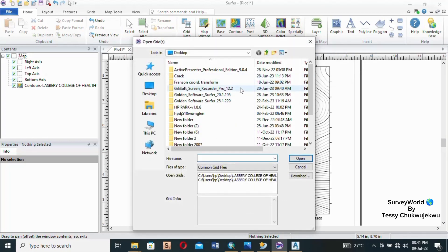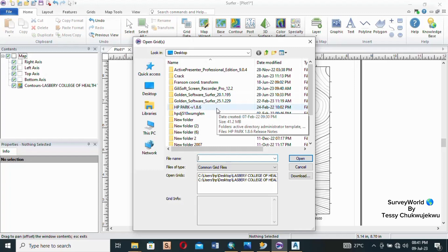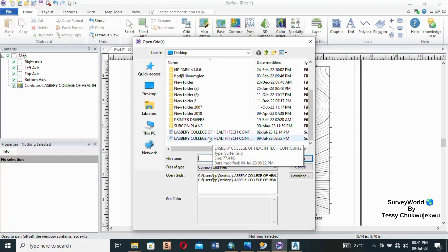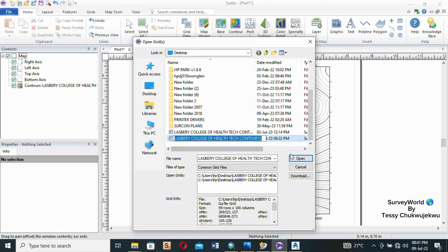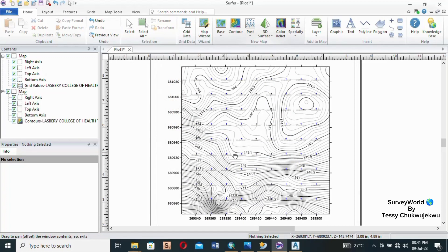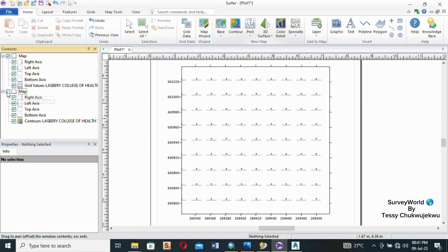Once it opens up, all you have to do is navigate to where you have your grid data. In our last class we saved our grid data on the desktop, so I'll scroll down to find it. This is it. I'll select it and then I'll click open.